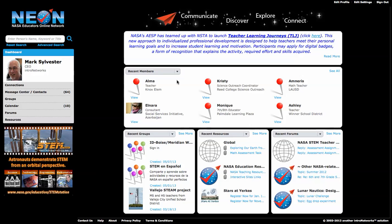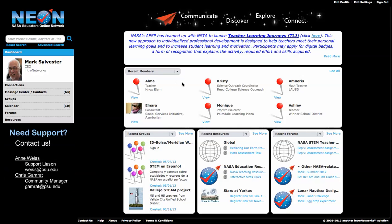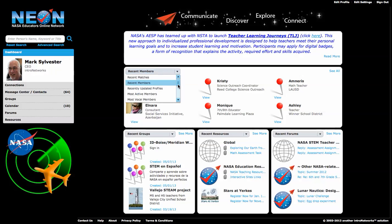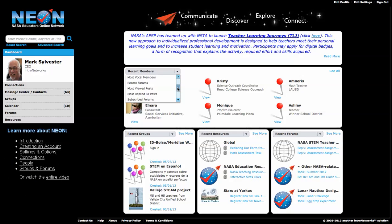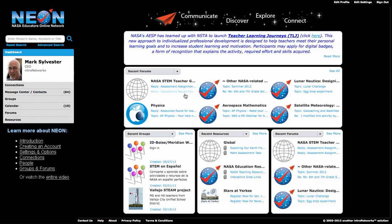You'll notice that the dashboard looks the same, but there's a new dropdown now. In the past, you saw who the recent matches and recent members were, but if you're really more interested in forums, you could come in and say show me the recent forums, and the system will show you the forums.